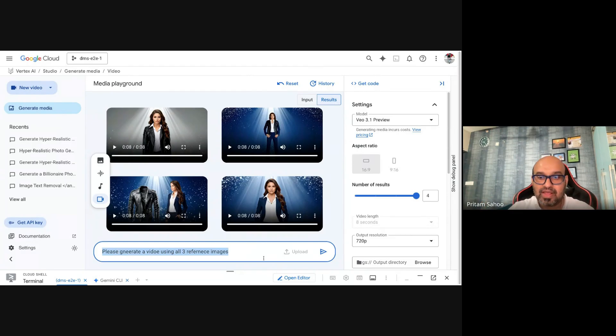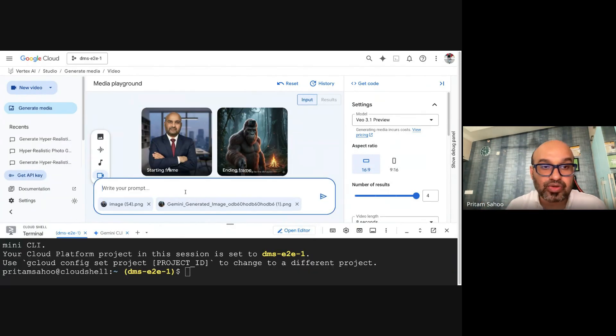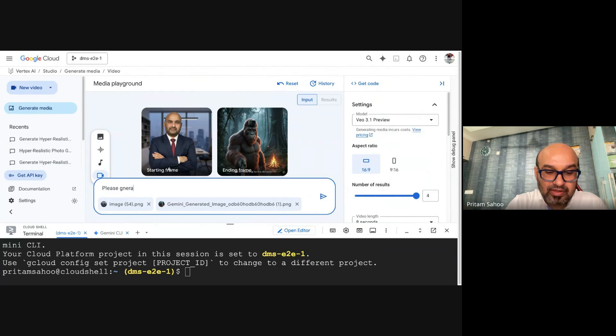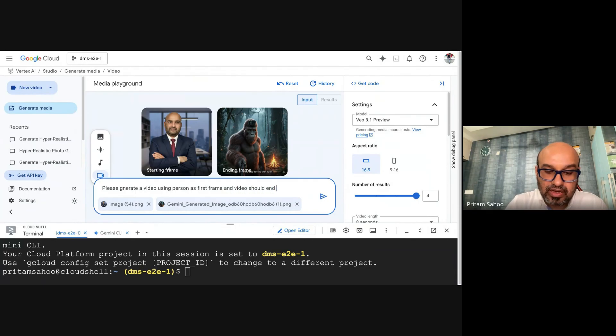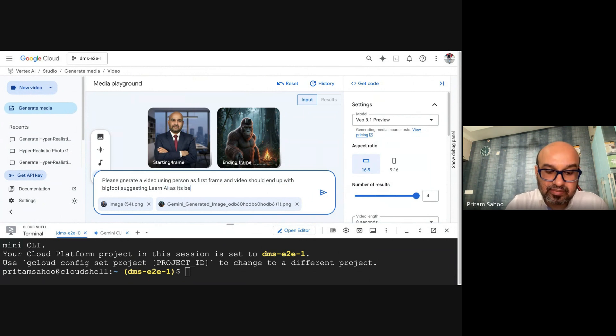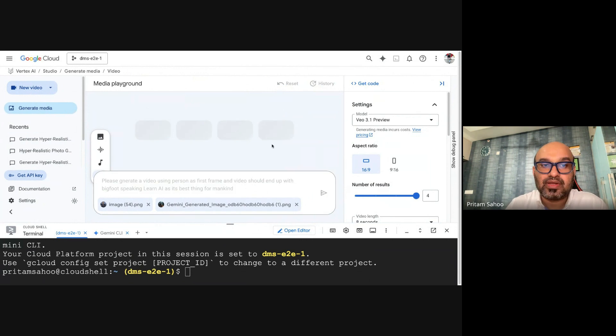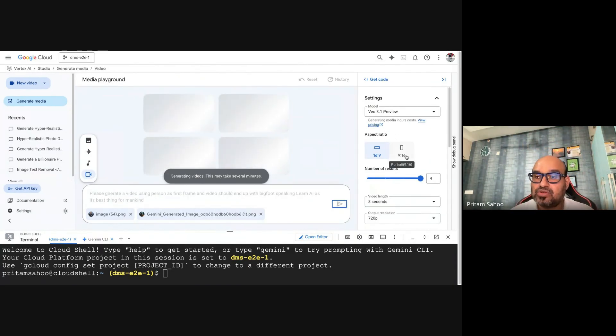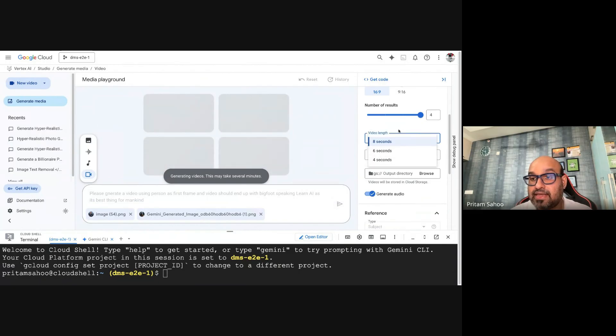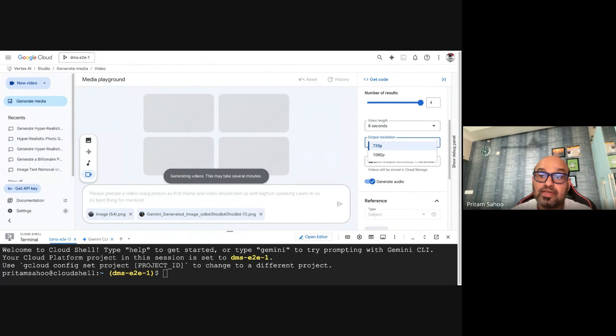As always, I'm obsessed with Bigfoot, so let me add something here. For the second demo, I have combined the first frame, which is me, and the second frame is Bigfoot. I will say, 'Please generate a video using the person as the first frame and see the video should end up with Bigfoot suggesting learn AI as it's the best thing.' You can generate different formats like 16:9 or 9:16, and it gives you different frame durations like 4, 6, or 8 seconds.